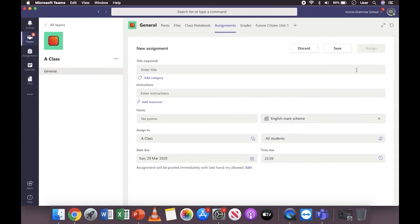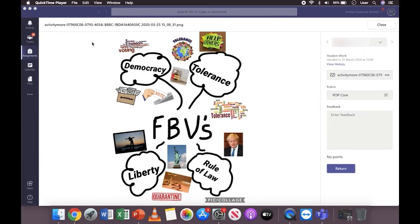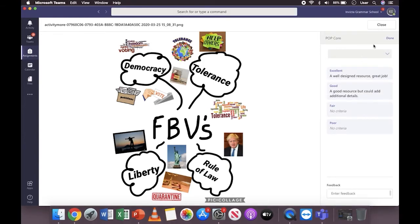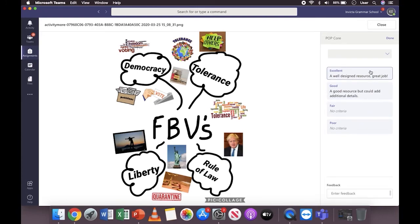When you then go to mark the assignment, you'll be able to see this rubric attached in their work. You will now be able to see rubric listed underneath their work. To view the rubric, you can either click on it, which will open it here, and then select the option that you wish.